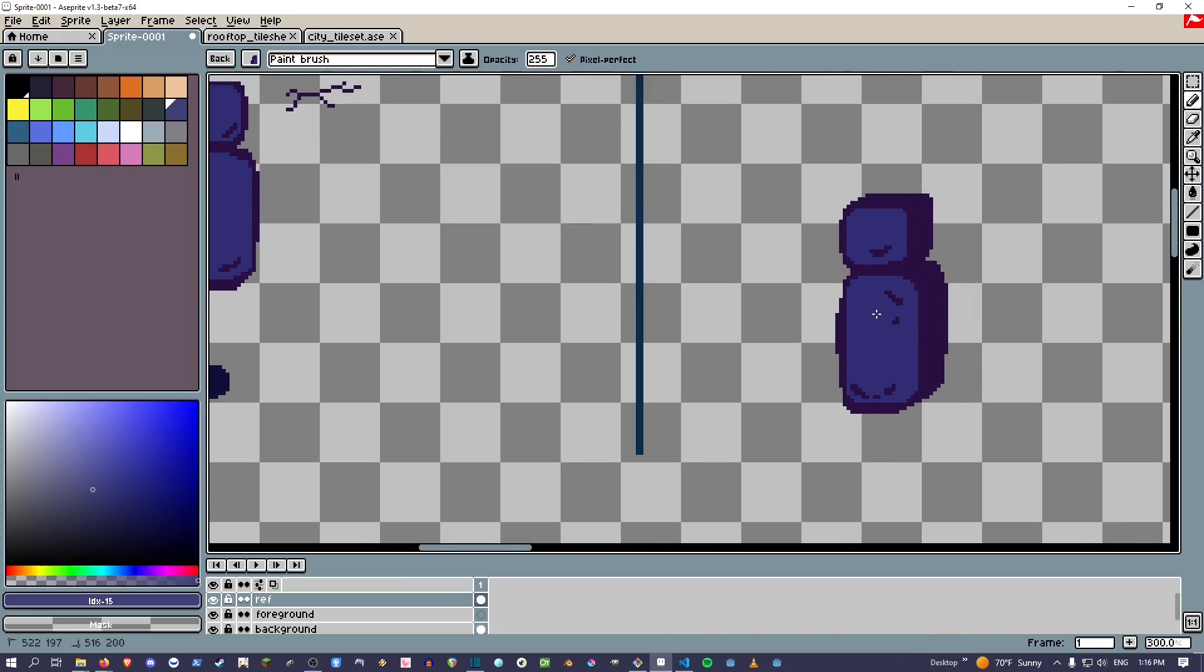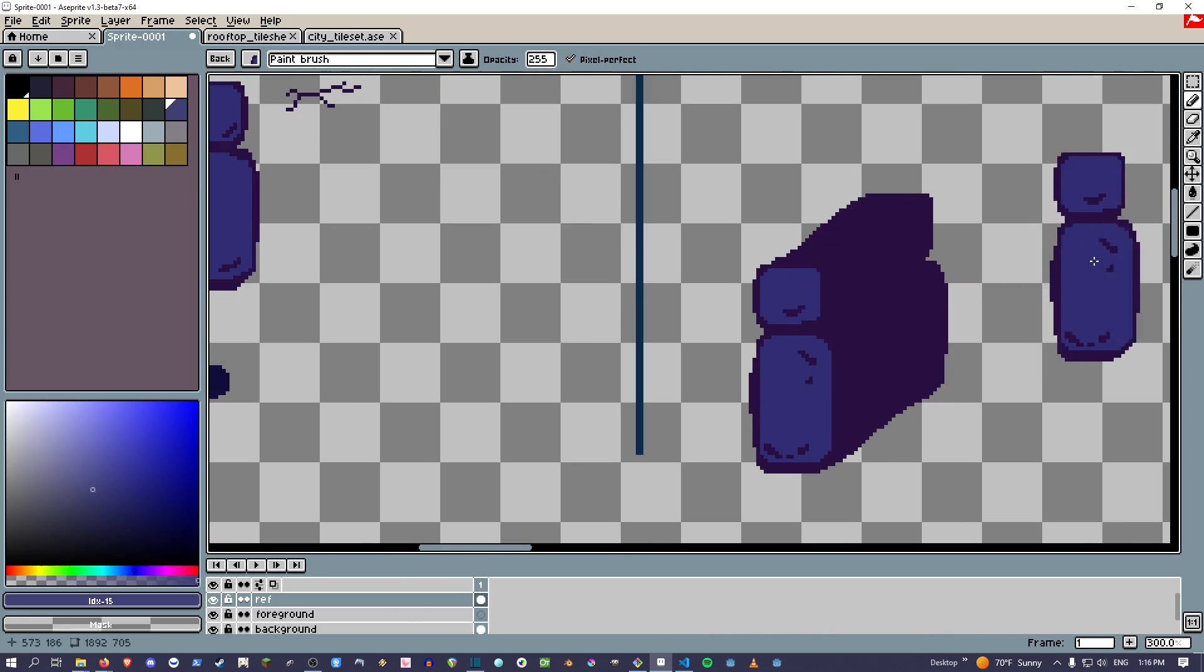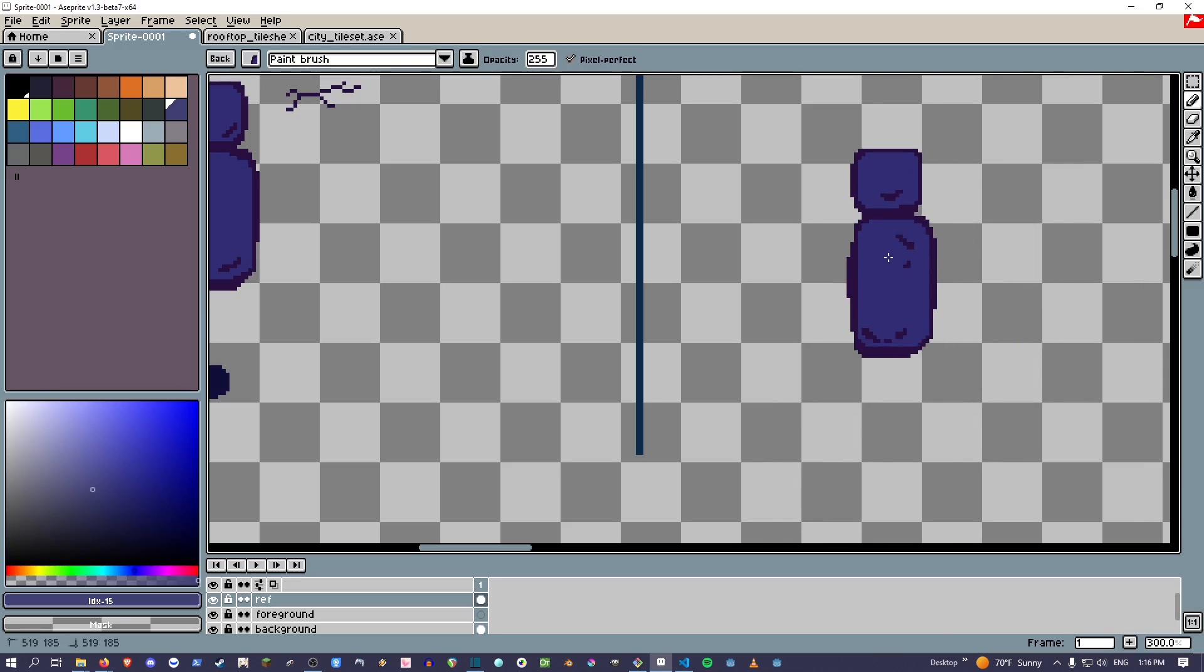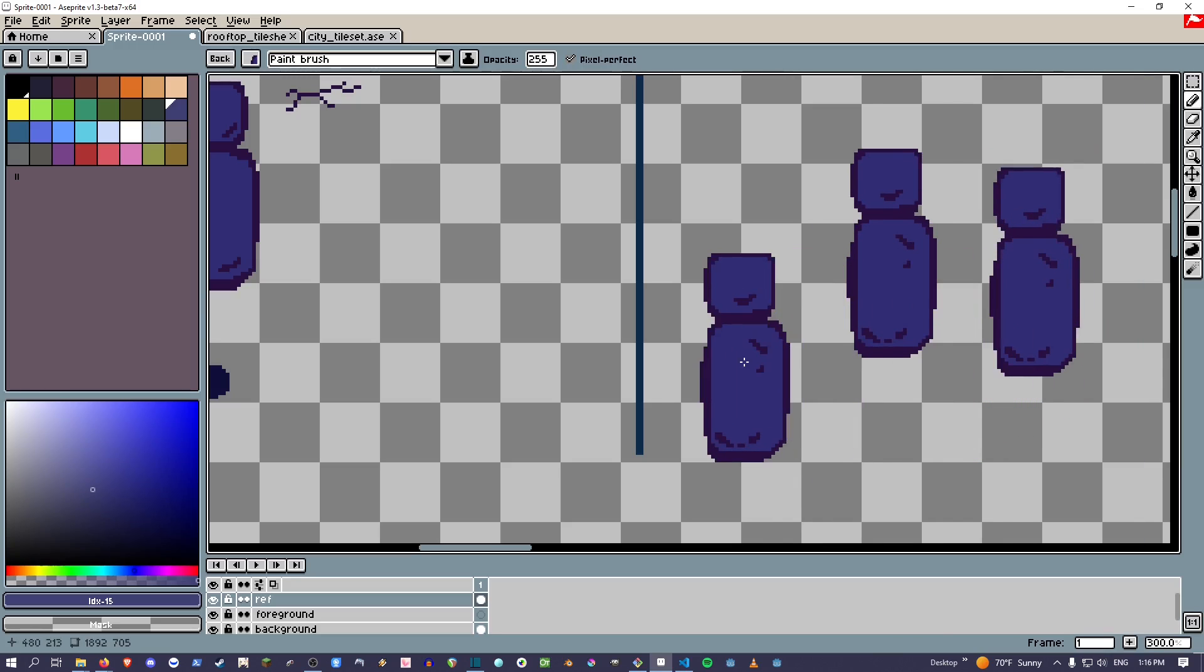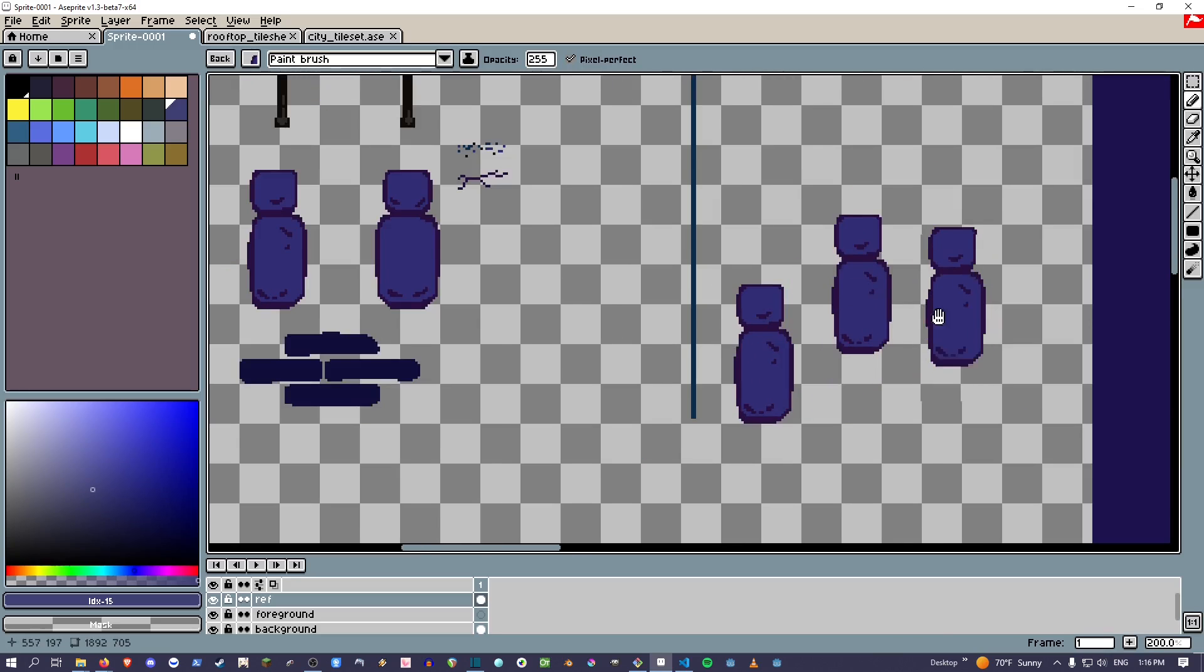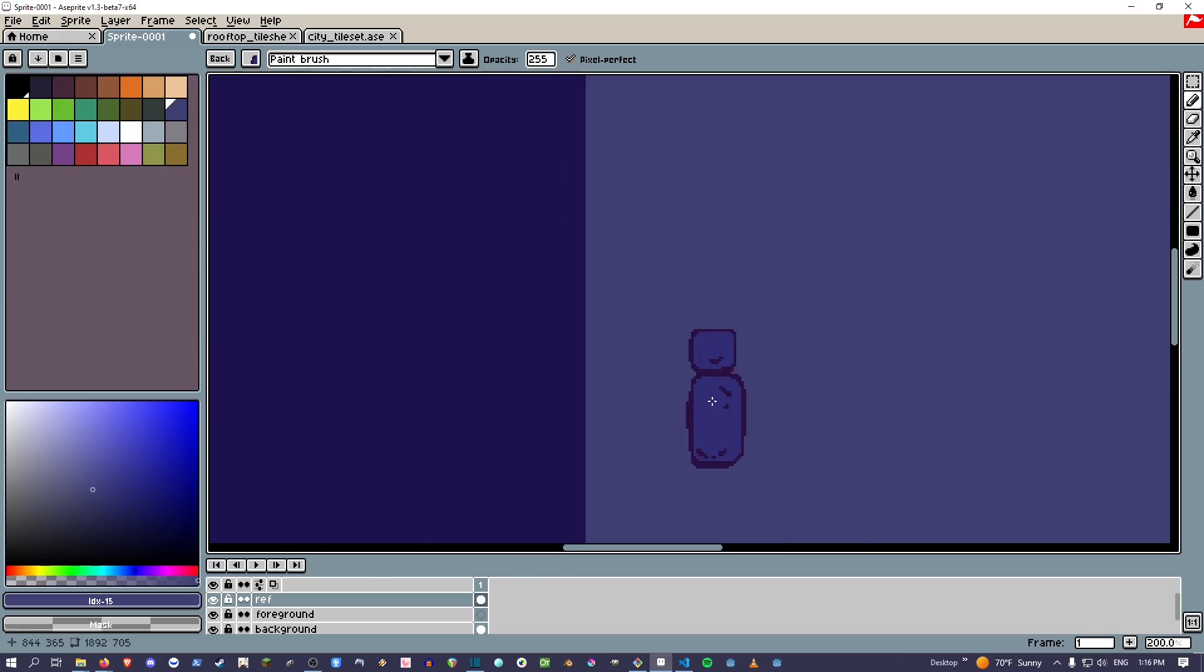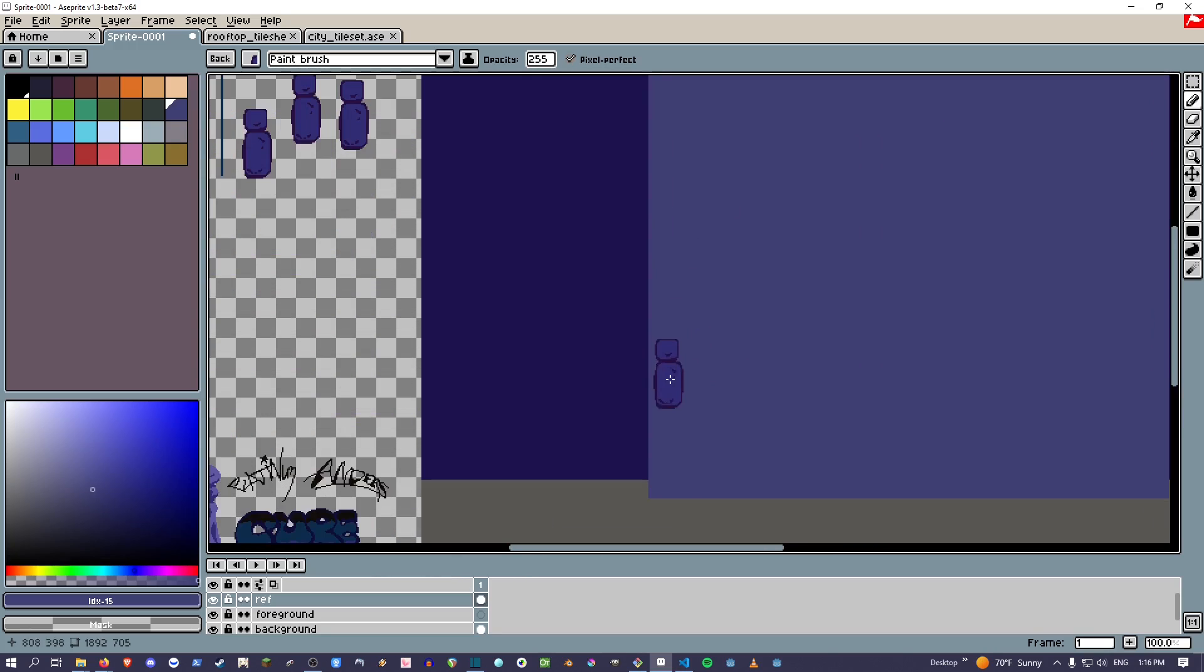Just like if it was a plain brush, you can paint whatever you had selected. So now you can just go in here and make this building look all nice.